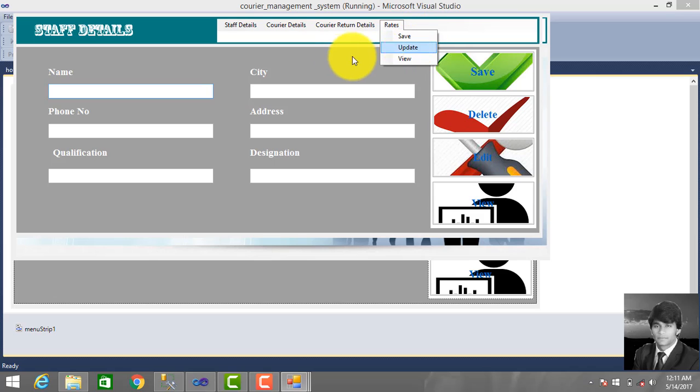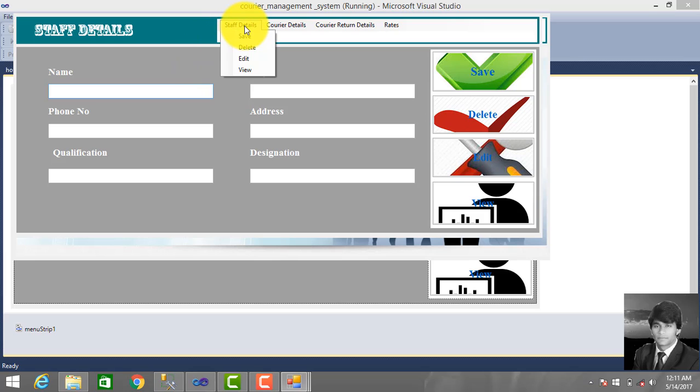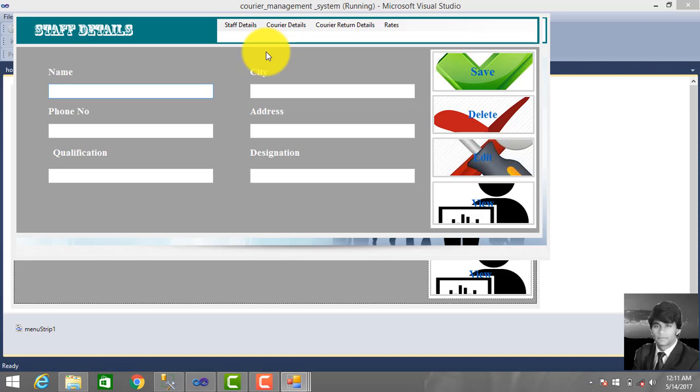So let's we post this video. In the next video we make staff details database connectivity so you can save user, you can use staff information in the database, you can also delete, edit, view anytime. So we post this video, see you in my next video. To get new updates, don't forget to subscribe my channel. Thank you.